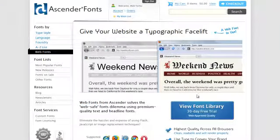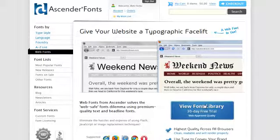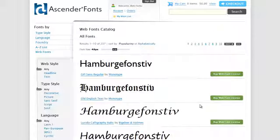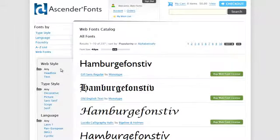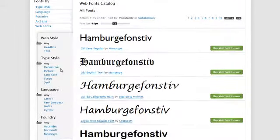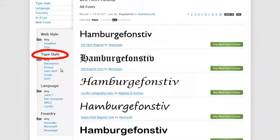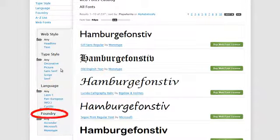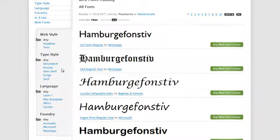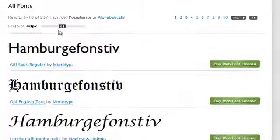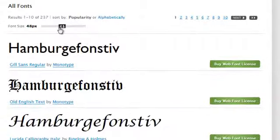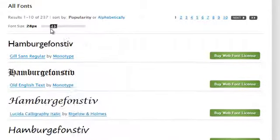Once signed in, click View Font Library. Find a font that works for your website. Filter fonts by web style, type style, language, and foundry. You can view the fonts at different sizes by adjusting the font size slider.